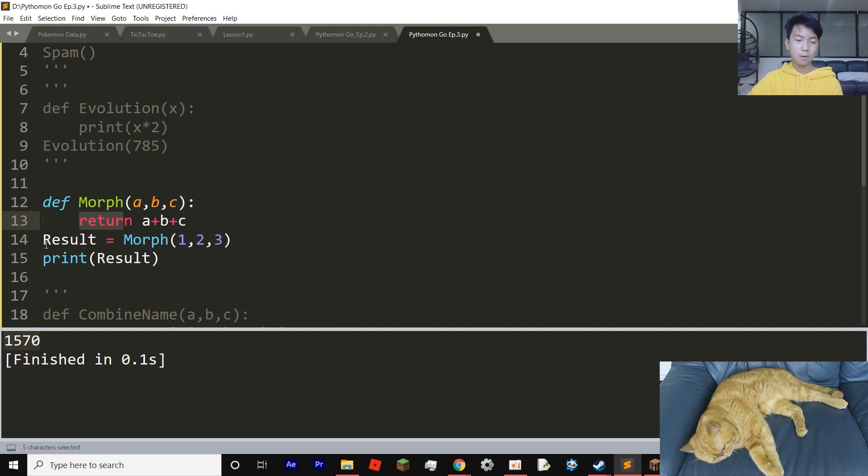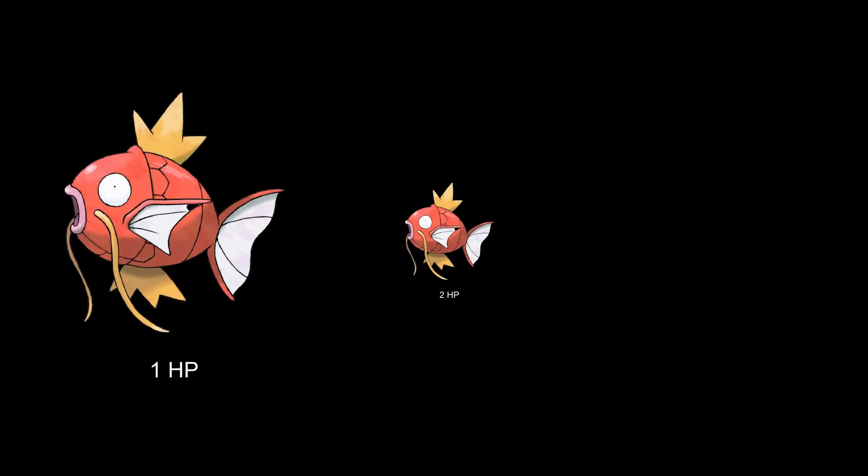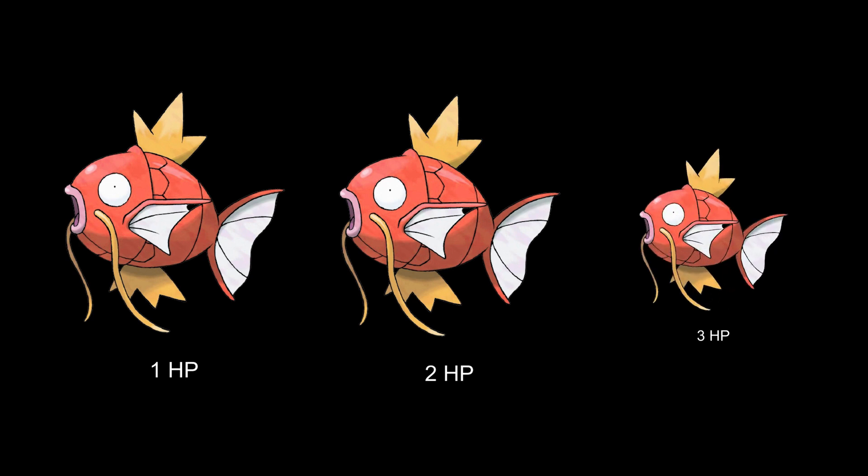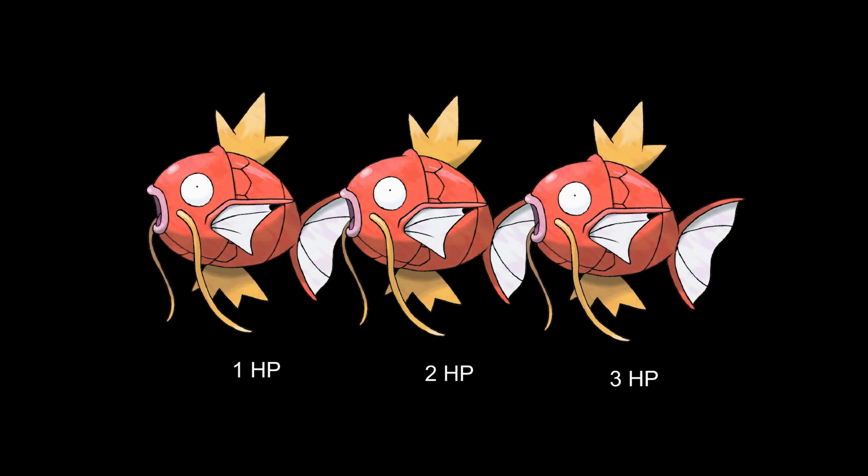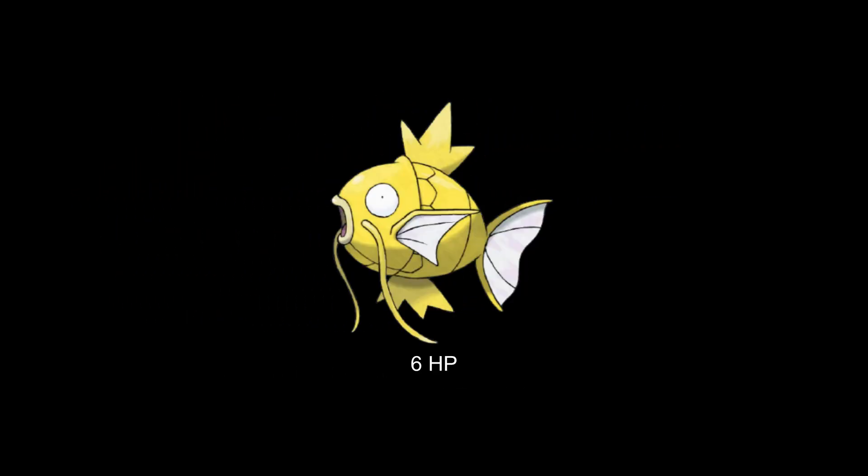And we're going to set another variable called result. Result equals morph 1, 2, 3. So the first Pokemon will have an HP of one, the second will have an HP of two, and the third one will have HP of three. And then we're going to add them up all together and print out the results. So let's see what it gets: six as suspected.